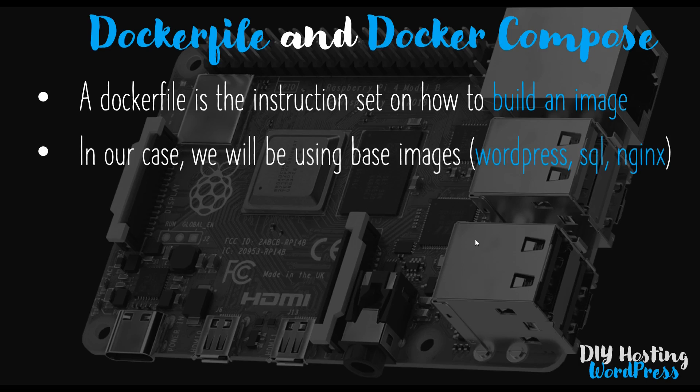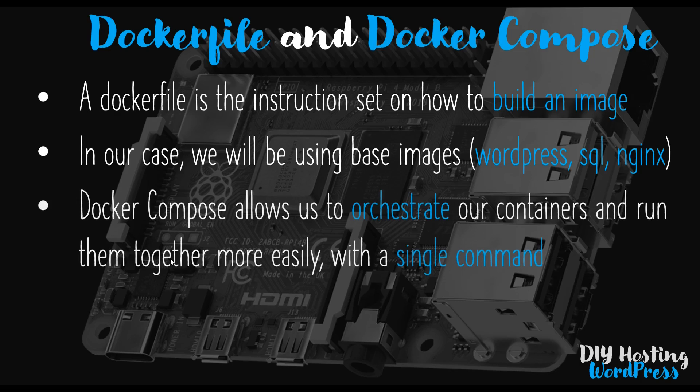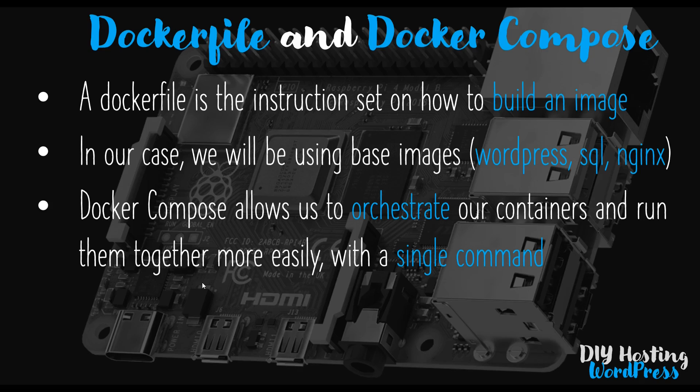In our case, we'll be using base images: WordPress, SQL, and Nginx. We'll be creating a Dockerfile for each of these. The advantage of using Dockerfiles in this way is that we can leverage Docker Compose. Docker Compose allows us to orchestrate our containers and run them together more easily. It really allows them to network together more easily.